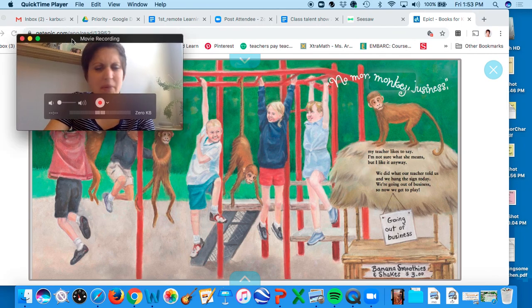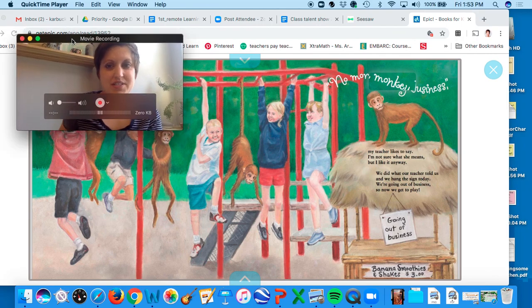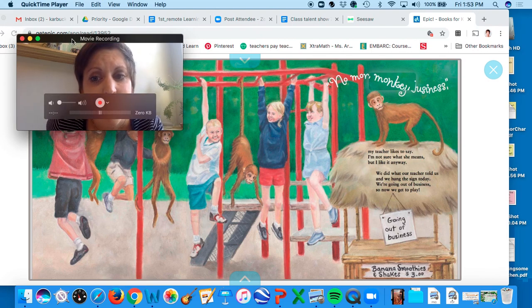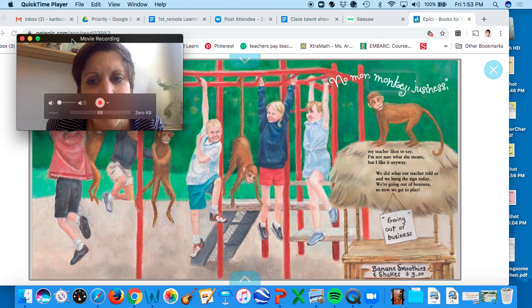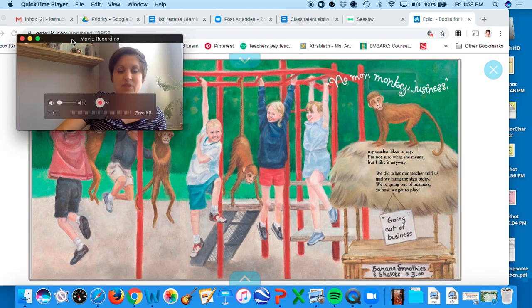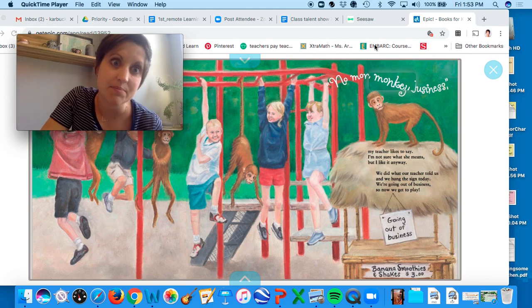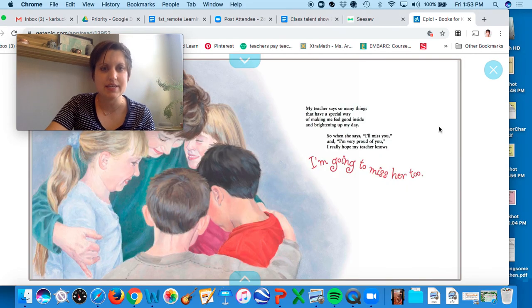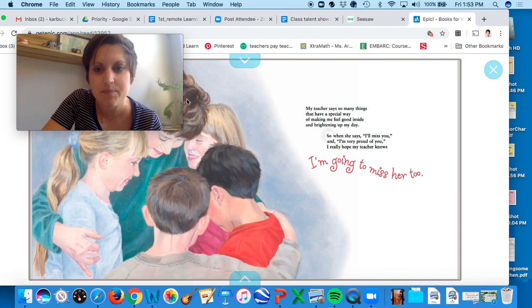No more monkey business, my teacher likes to say. I'm not sure what she means, but I like it anyway. We did what our teacher told us and we hung the sign today. We're going out of business and now we get to play. So remember, monkey business is like messing around, not taking it seriously.